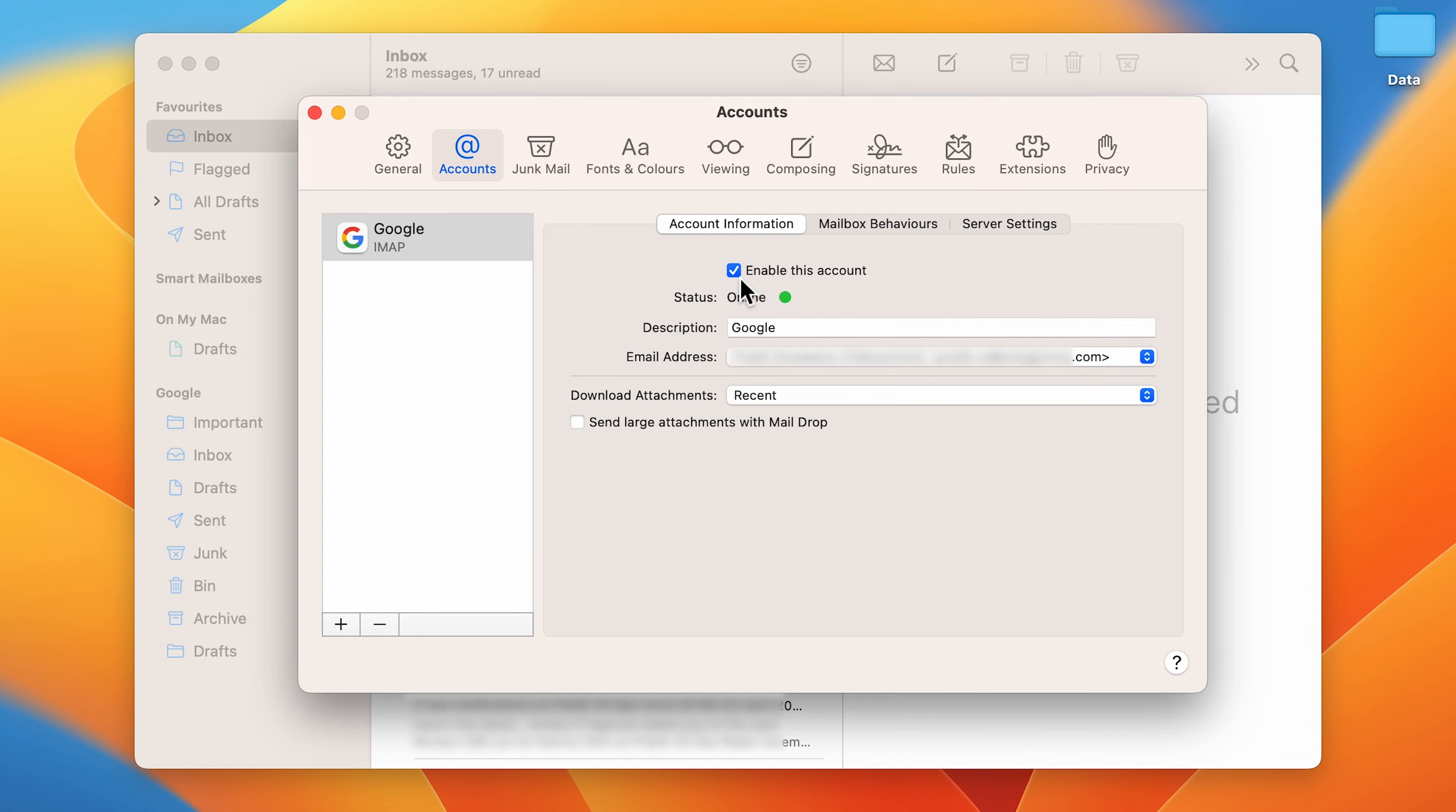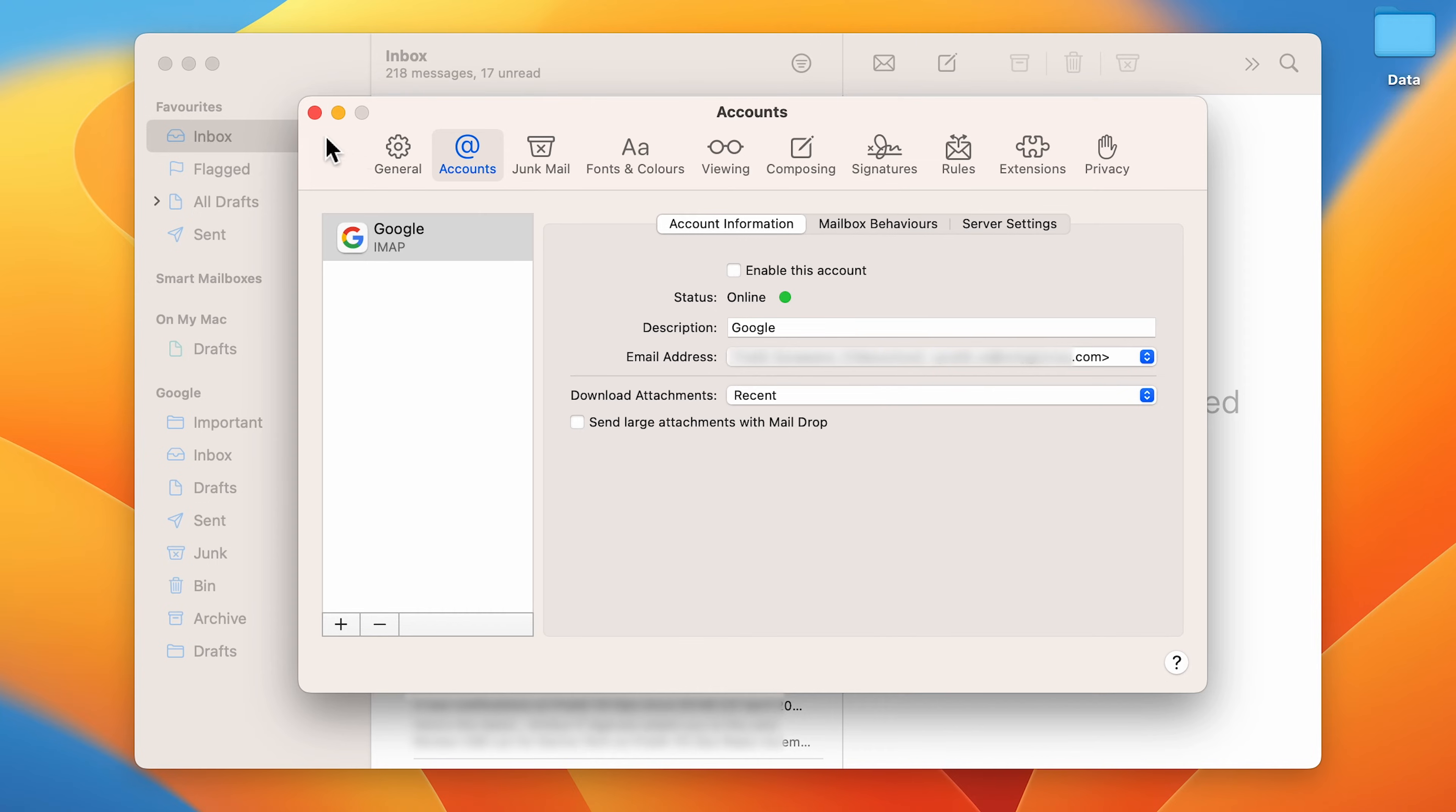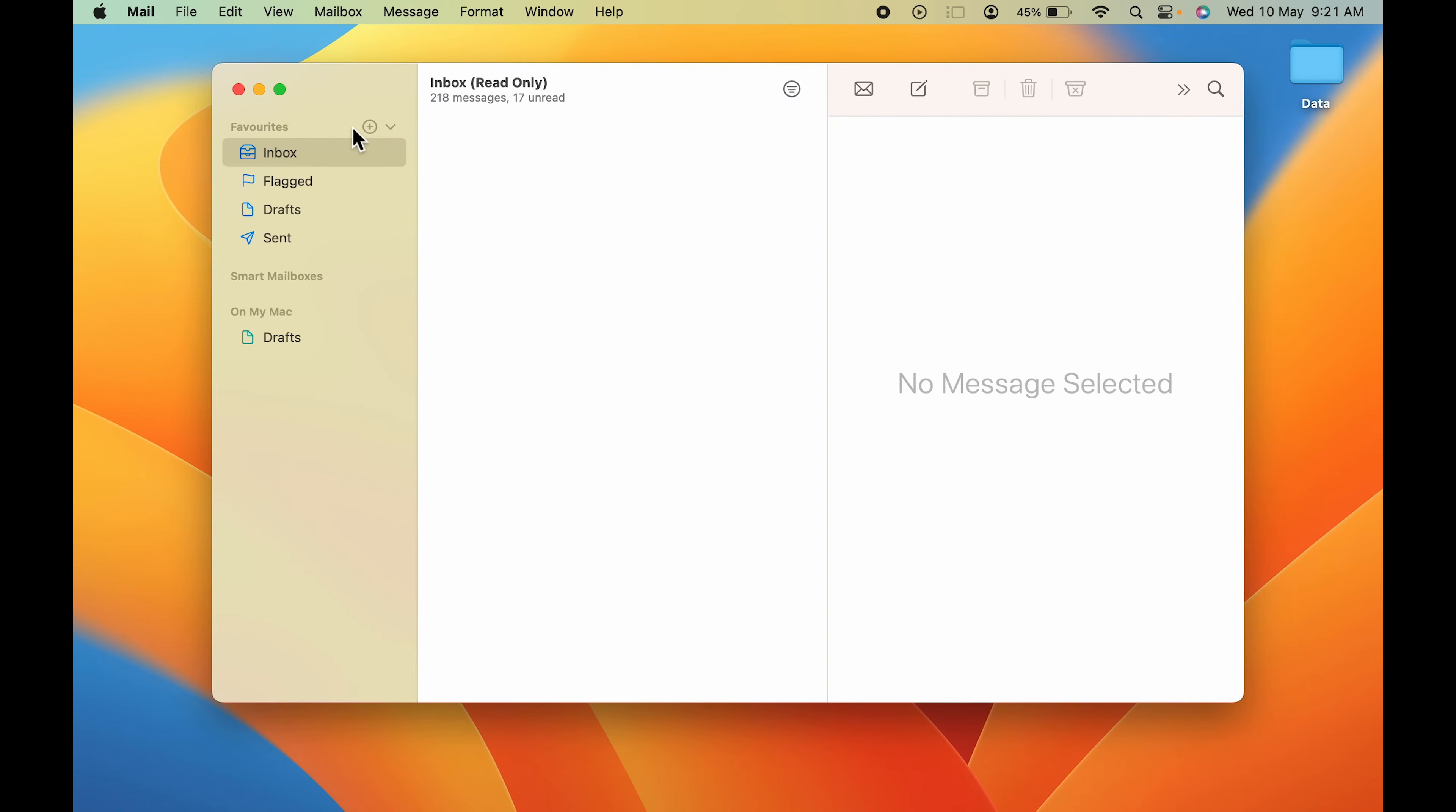Now to remove the mail ID from the Mail application, all you have to do is you have to disable it. So you have to deselect this and it's done. Now you can simply see the mail ID which was linked with the Mail application is not able to show any details, or we are not able to see that ID.